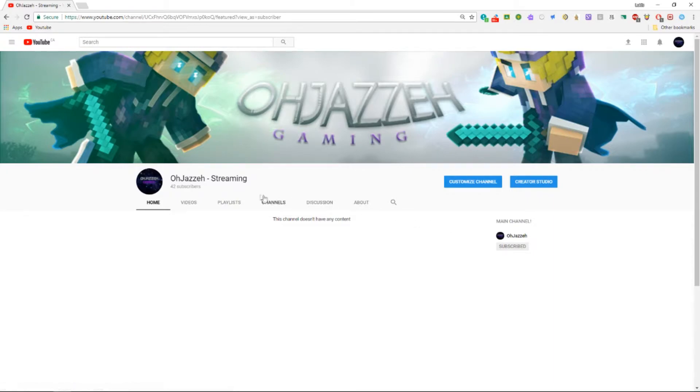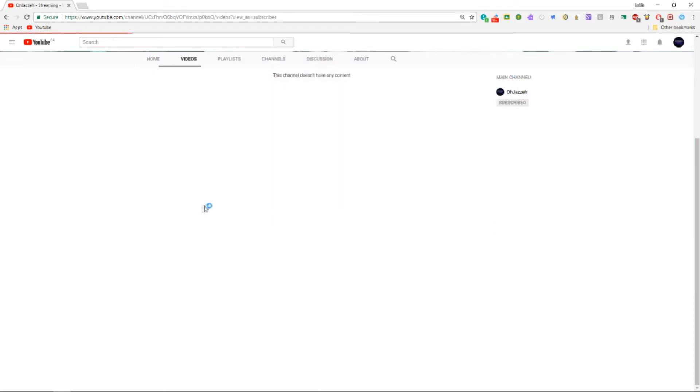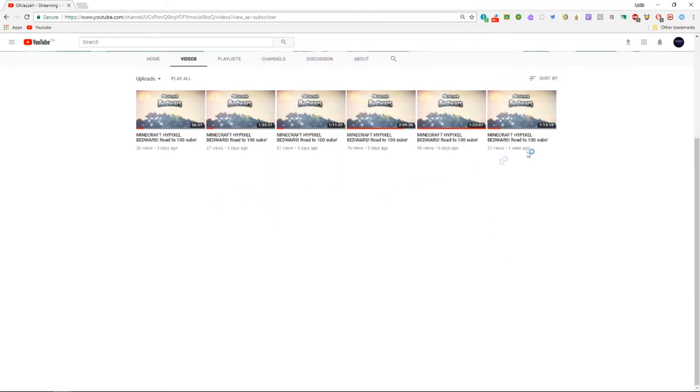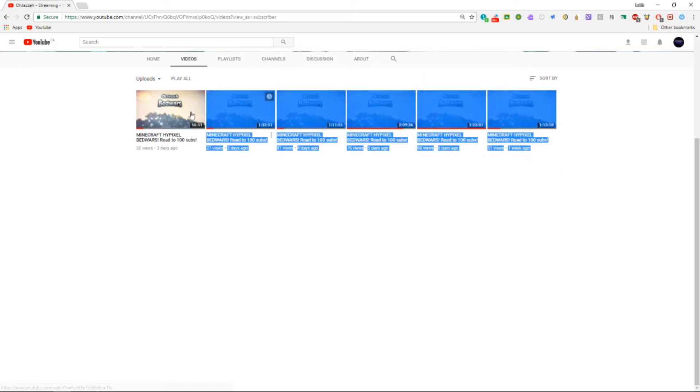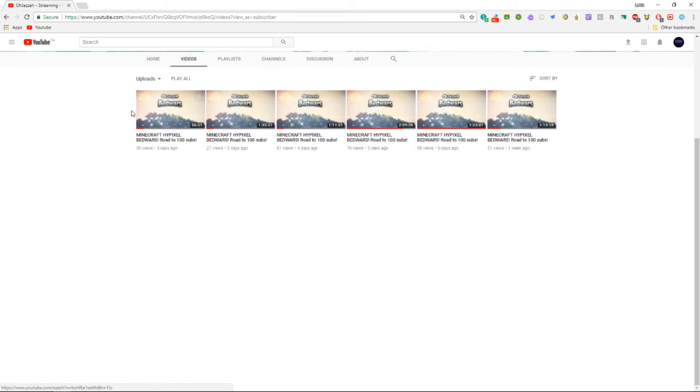So currently we're at 42 subscribers, and I hope to be at 100 subscribers by December 31st as I said before. If you guys want to see any other content besides Minecraft, be sure to let me know down below so I know what you guys want to see.